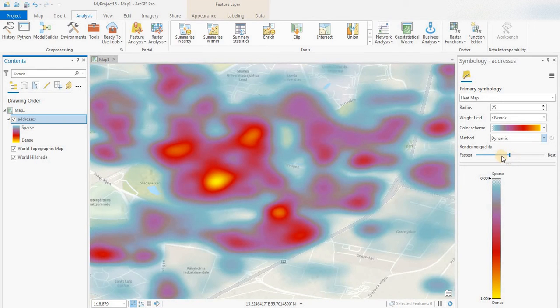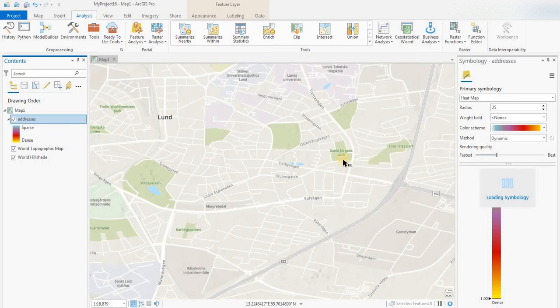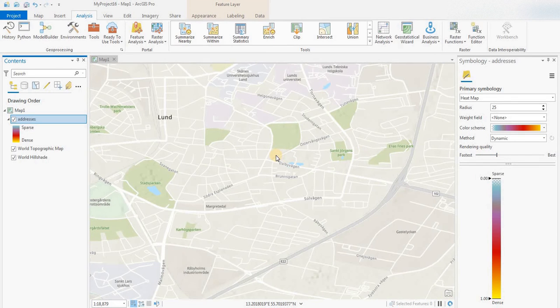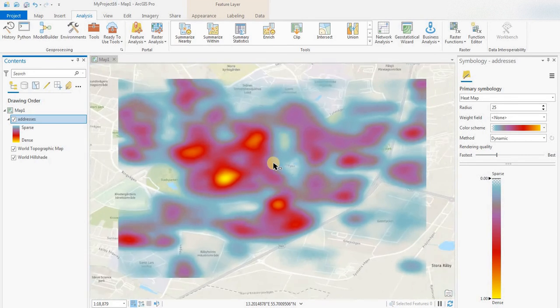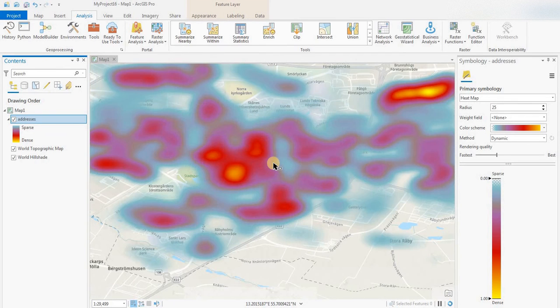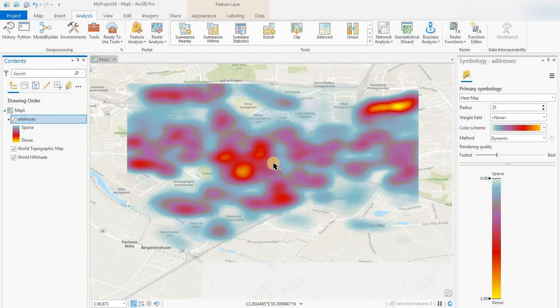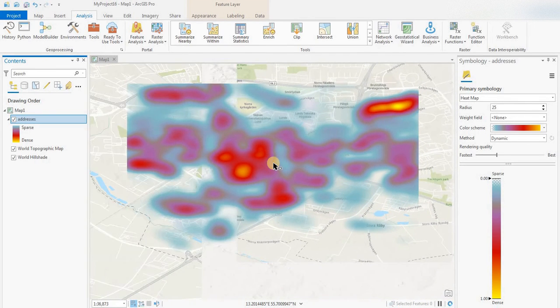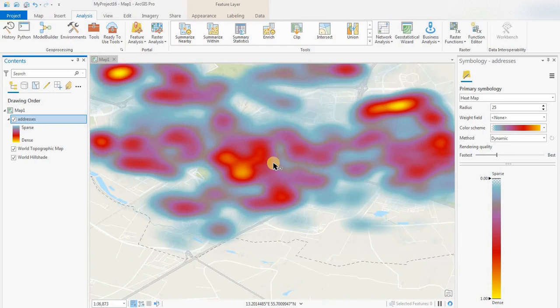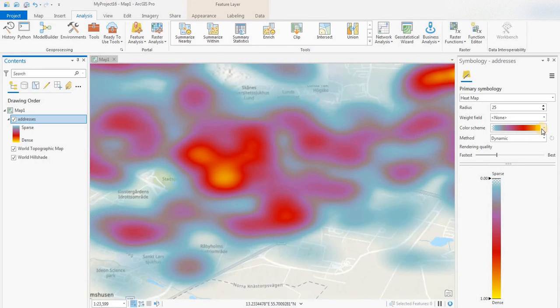We have the rendering quality right in the middle. Let's see if we can improve the speed. Yeah, maybe a little bit quicker, quite a bit quicker I would say. And you can change this color scheme.